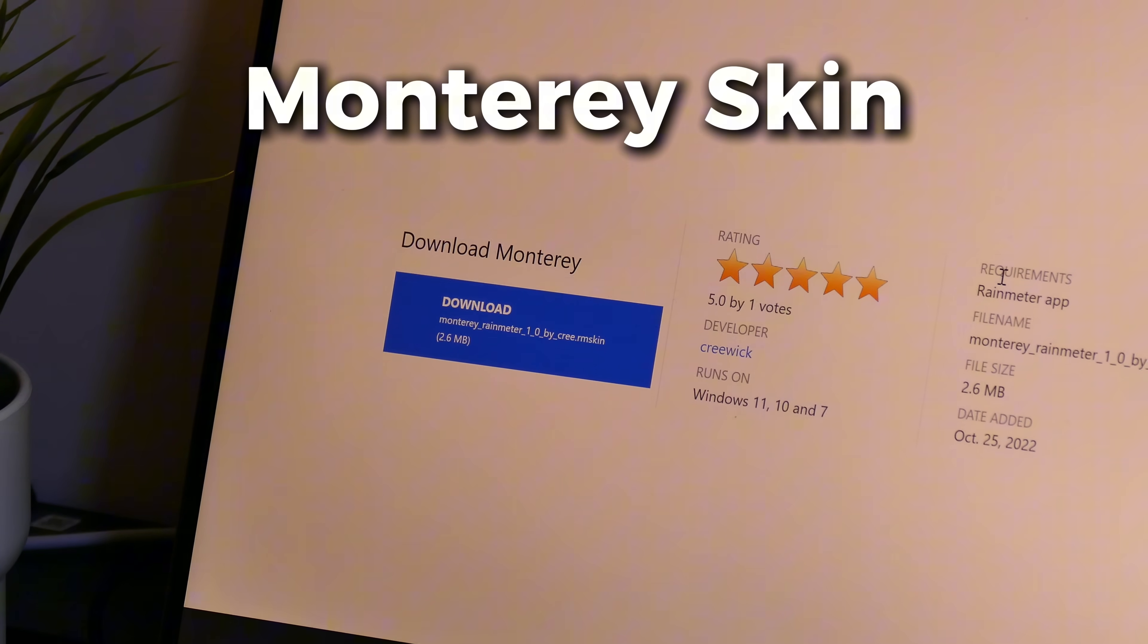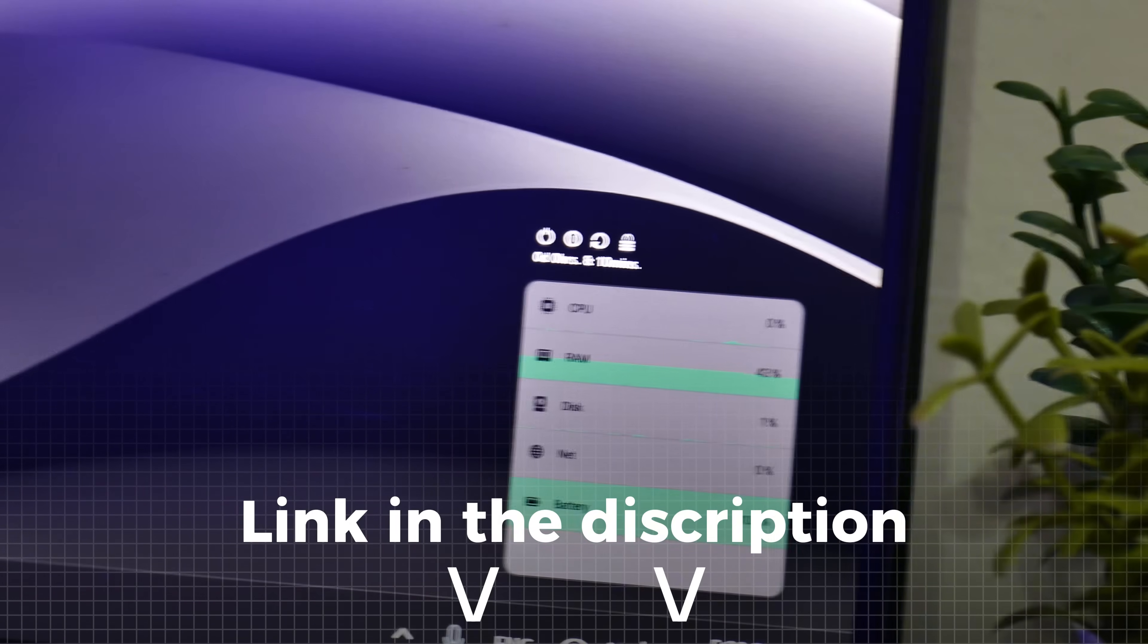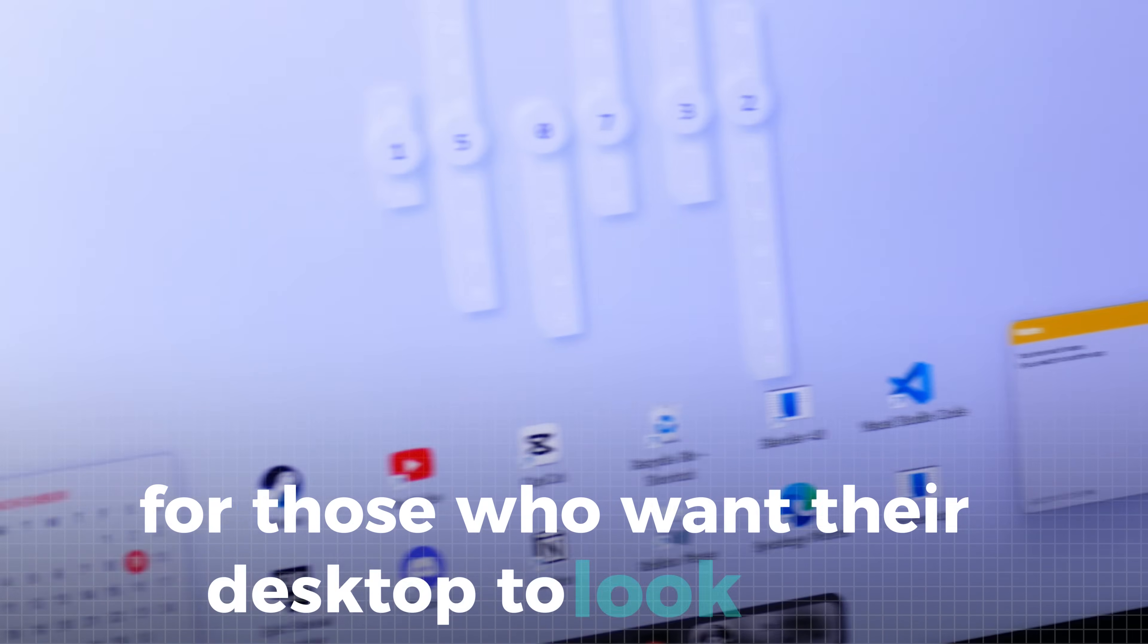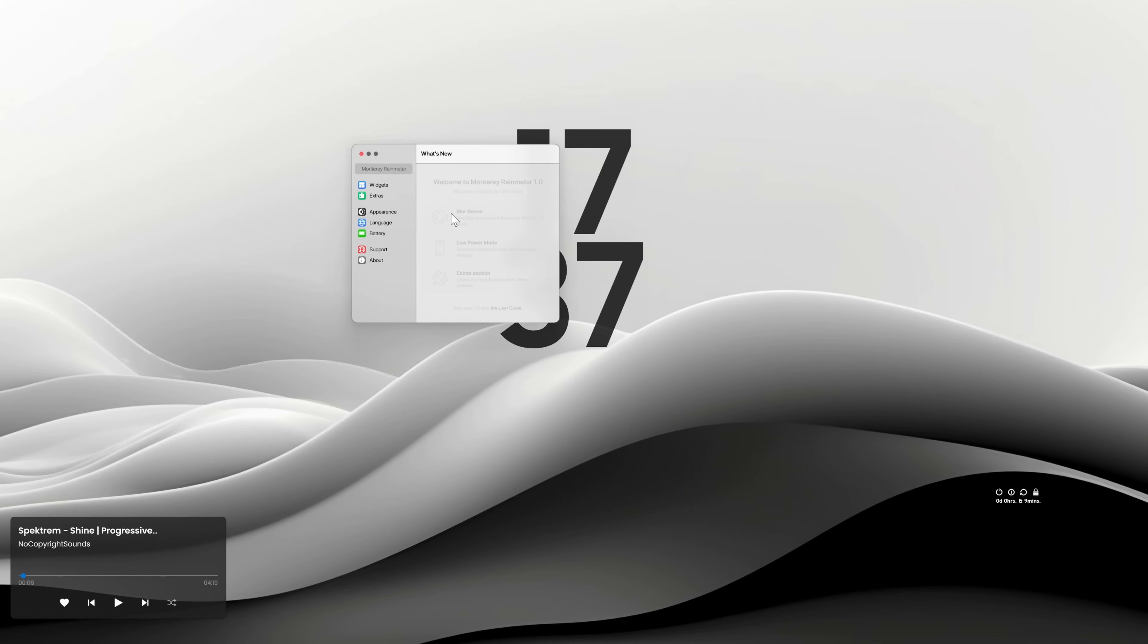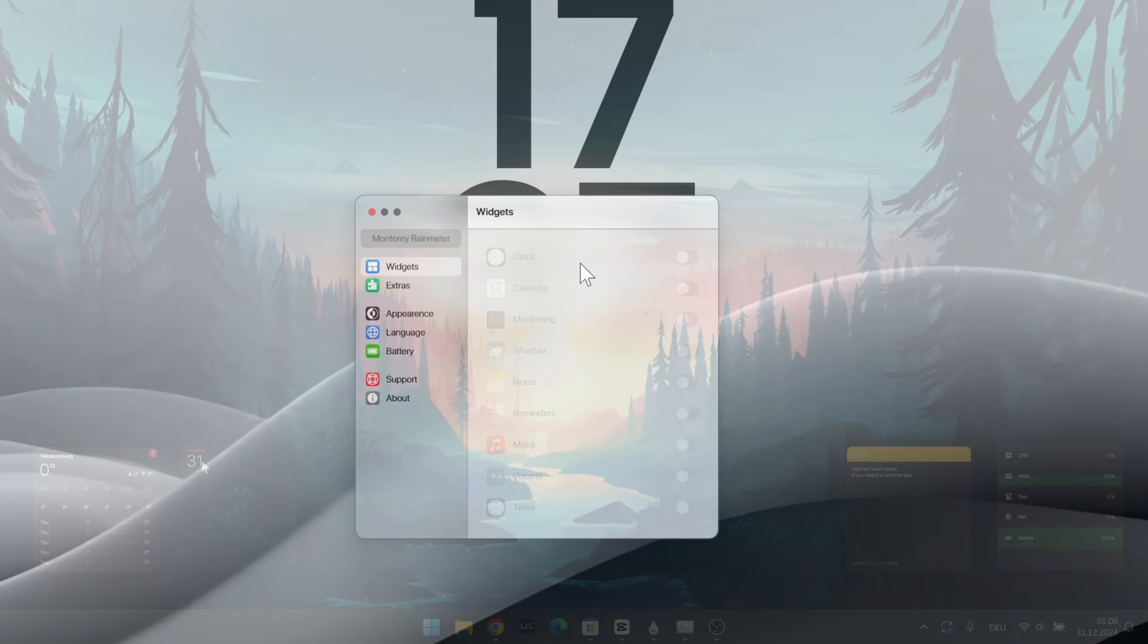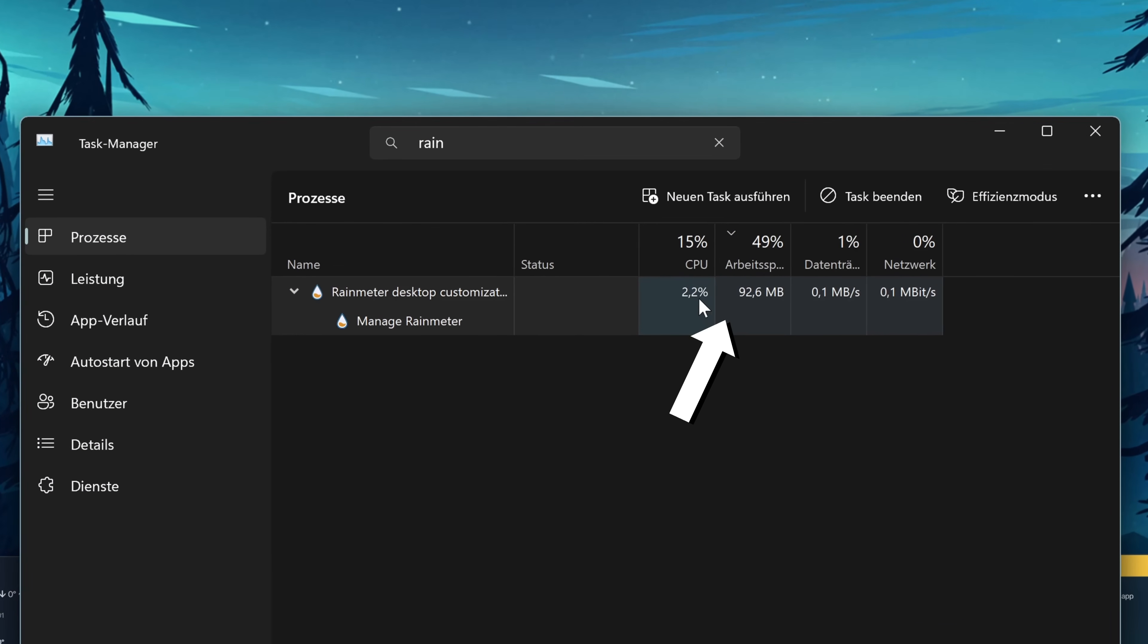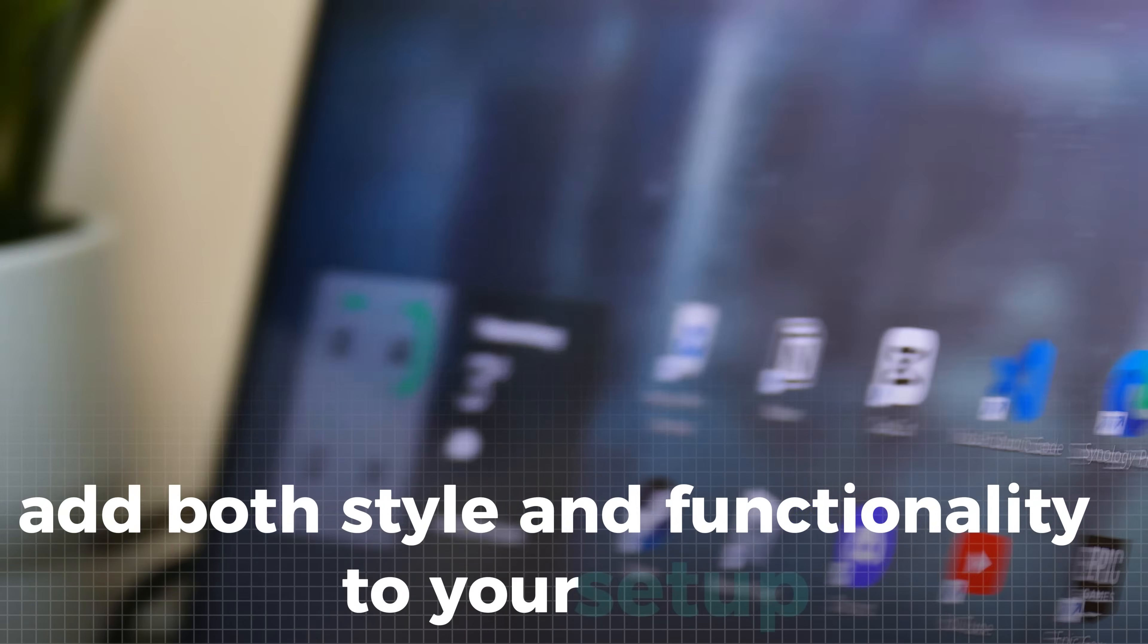The Monterey skin takes inspiration from macOS and delivers a modern frosted glass aesthetic with vibrant accents. It's an excellent choice for those who want their desktop to look sleek while also displaying important information like system performance. Contrary to the other Rainmeter skins, this app has its own settings which make it really easy to use. However, it's not without its flaws. Some users may encounter bugs with widget scaling or positioning and it's slightly more resource intensive than other options. Still, the Monterey skin is a visually stunning way to add both style and functionality to your setup.